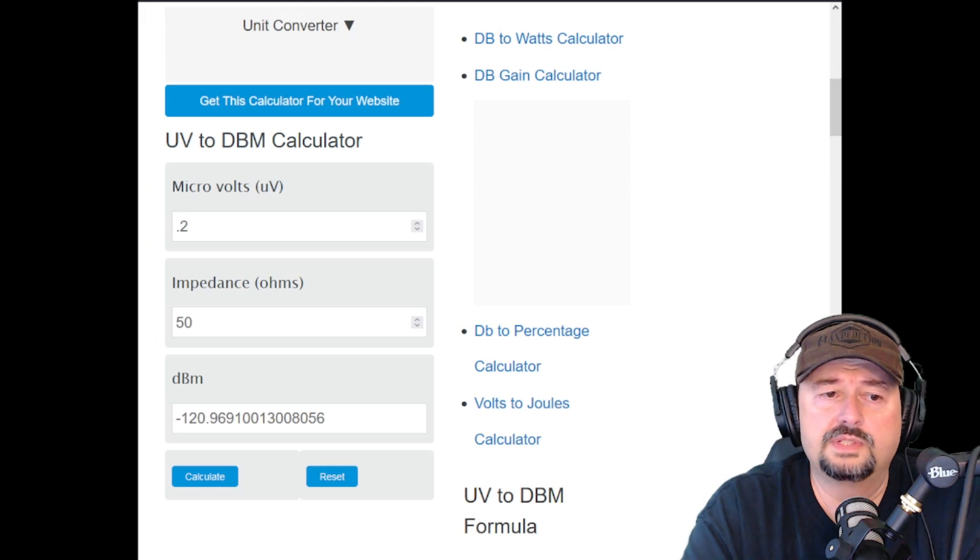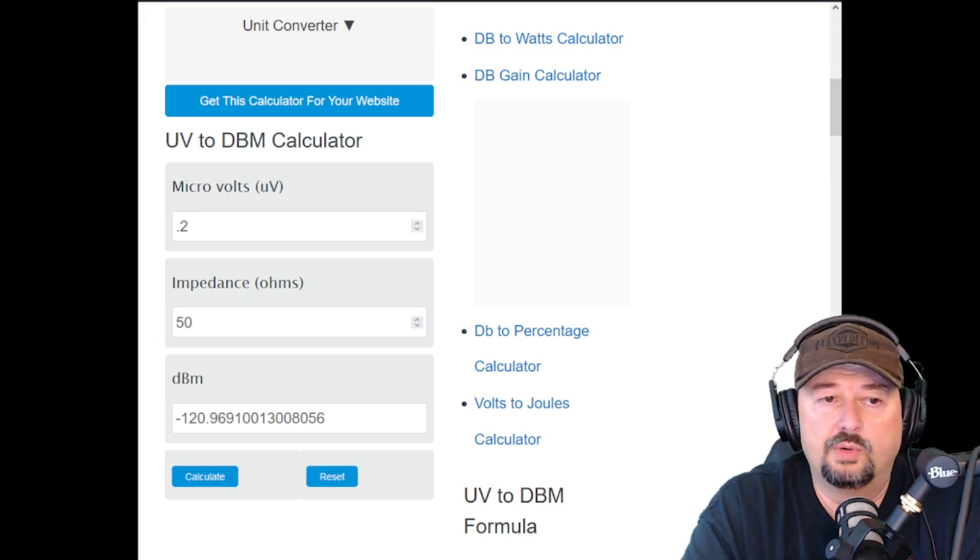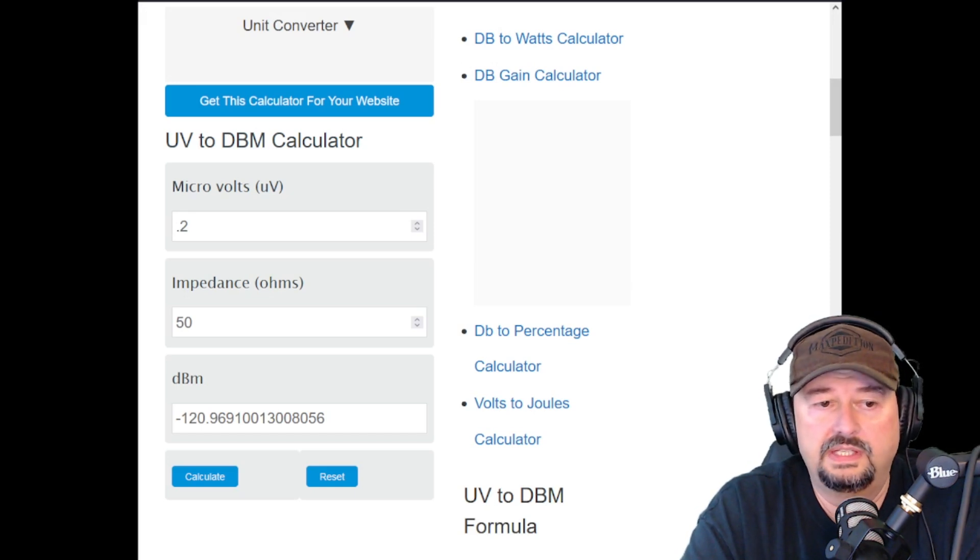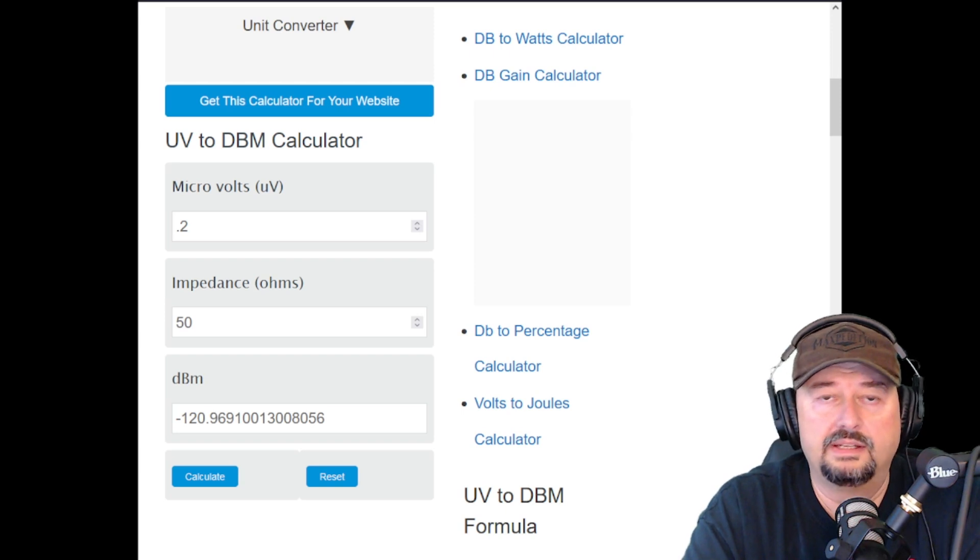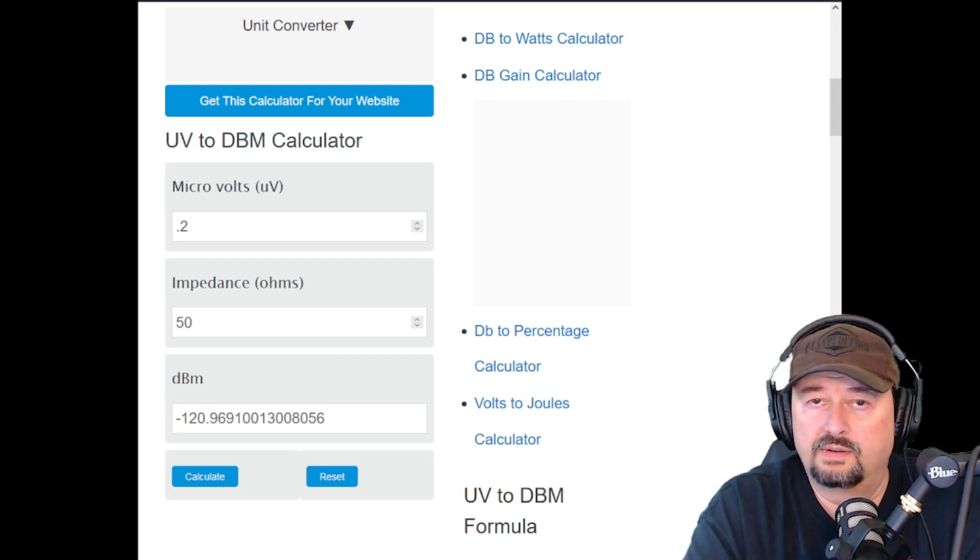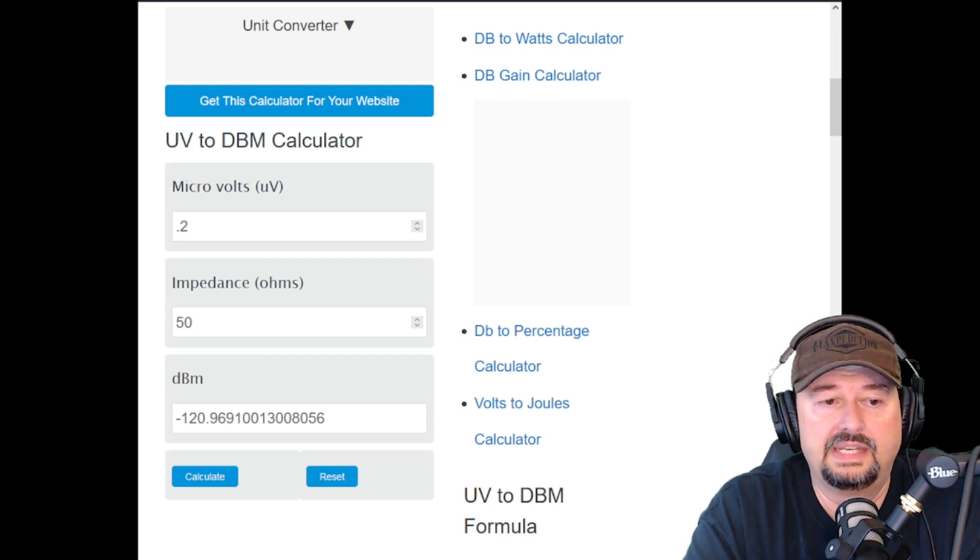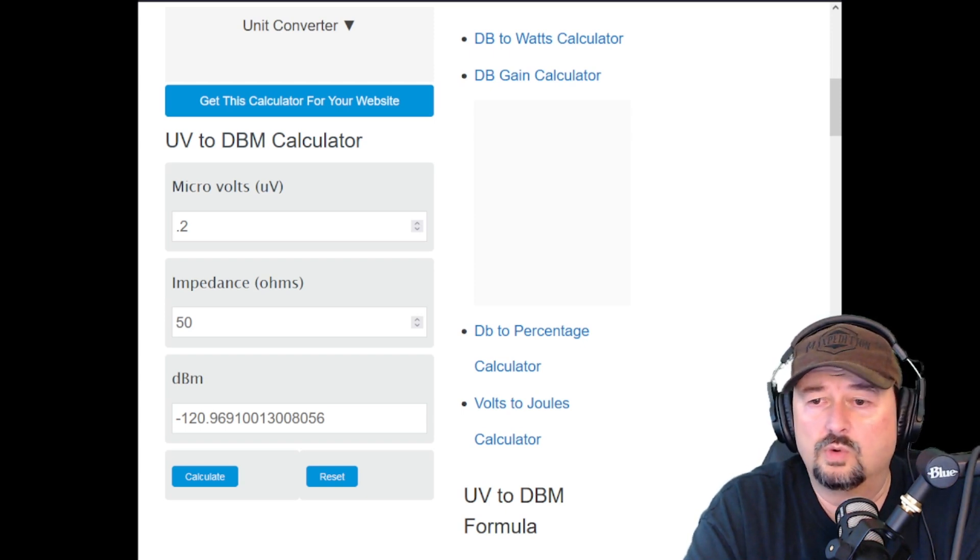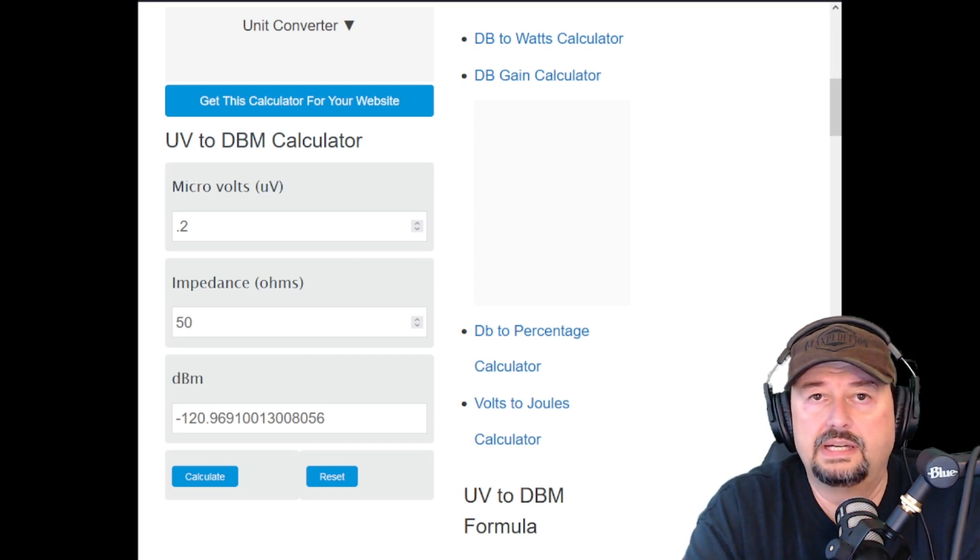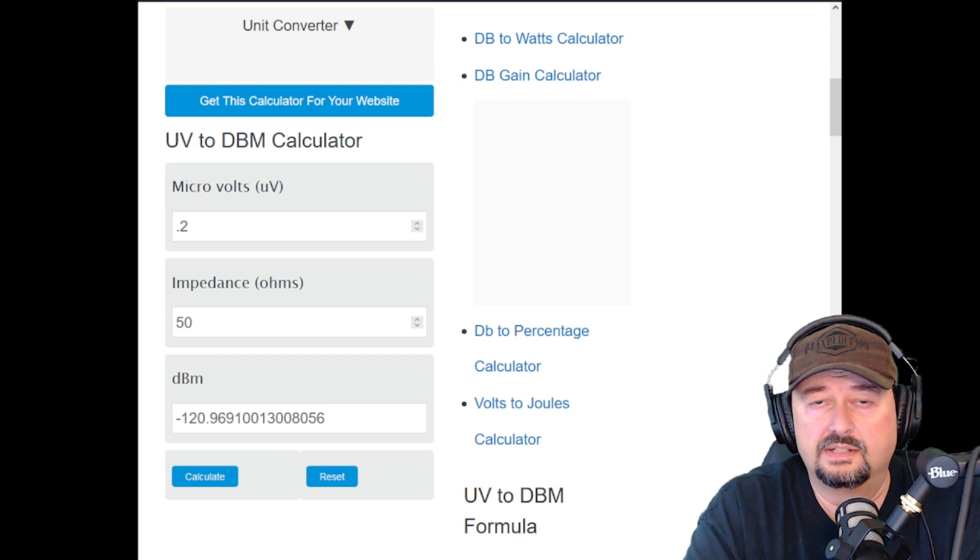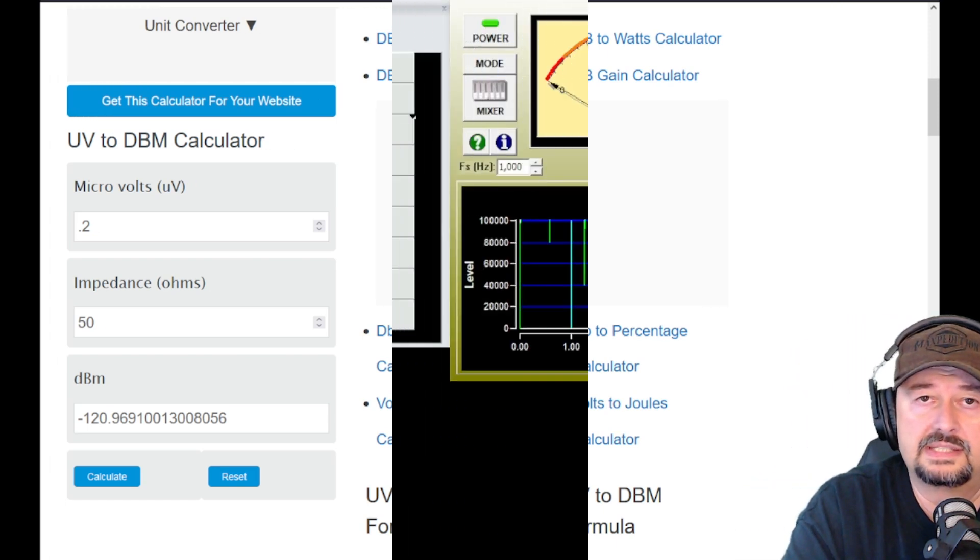We use this calculator here and I put in 0.2 microvolts at a 50 ohm impedance. And that's what we're going to be using here. And that gives us a dBm rating. So that is decibels in reference to a milliwatt. And this is going to be negative 120.9 or negative 121. So what we're going to do is we're going to test this. We're going to use some software to make it a little bit easier to see. And I will come back as soon as that's set up.